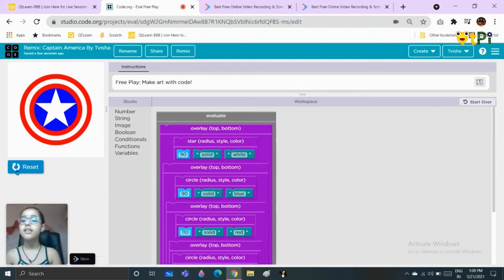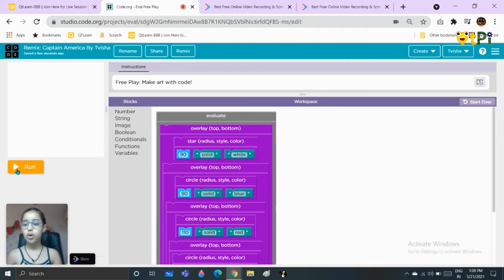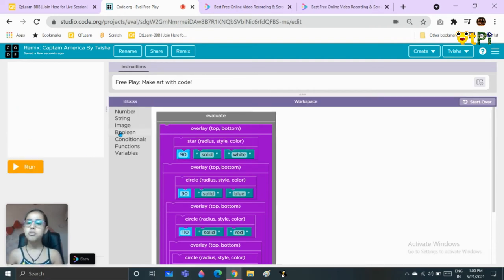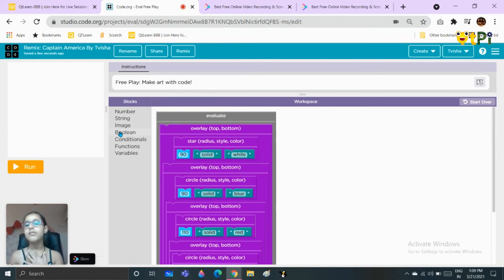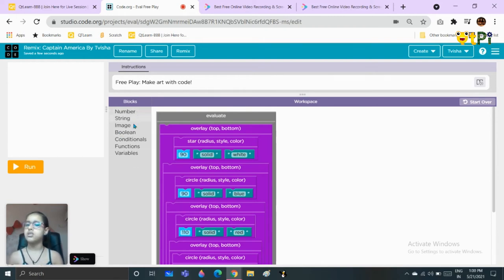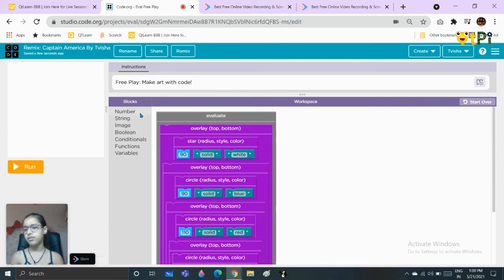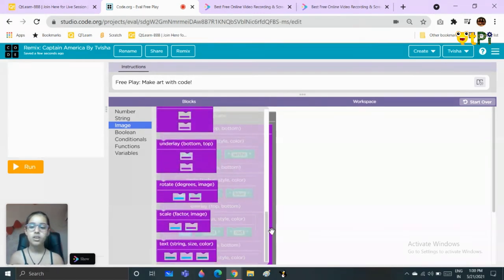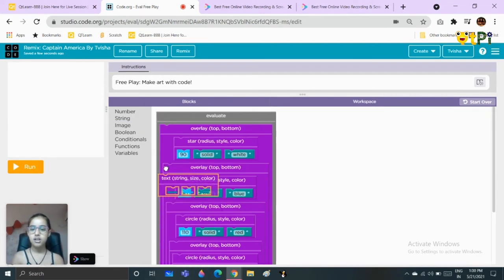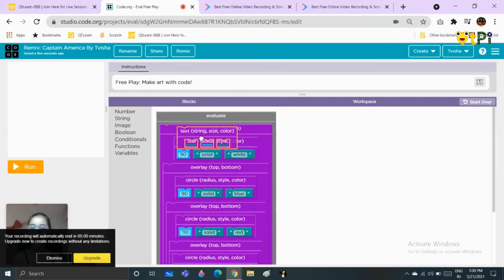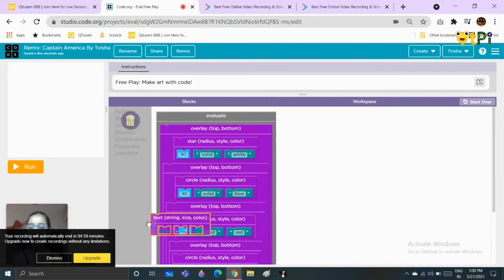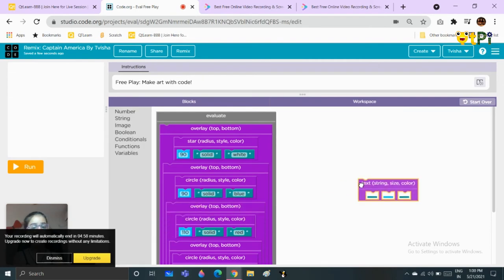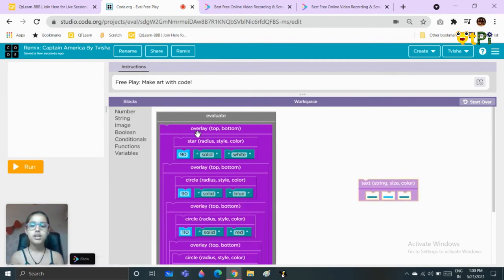If you want, you can even add text. You must be thinking how can we find a text if there are no text blocks, but you can find it in the image blocks, in the last.